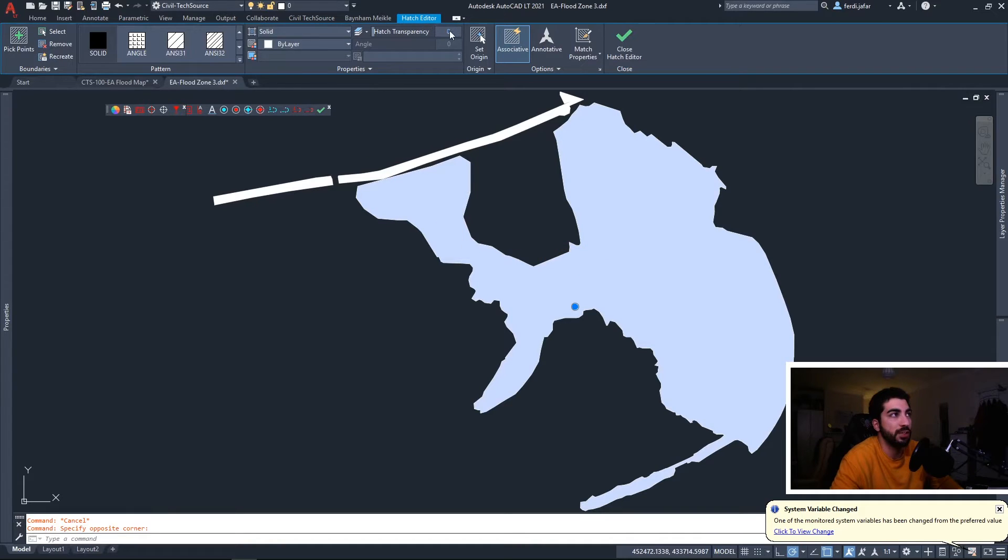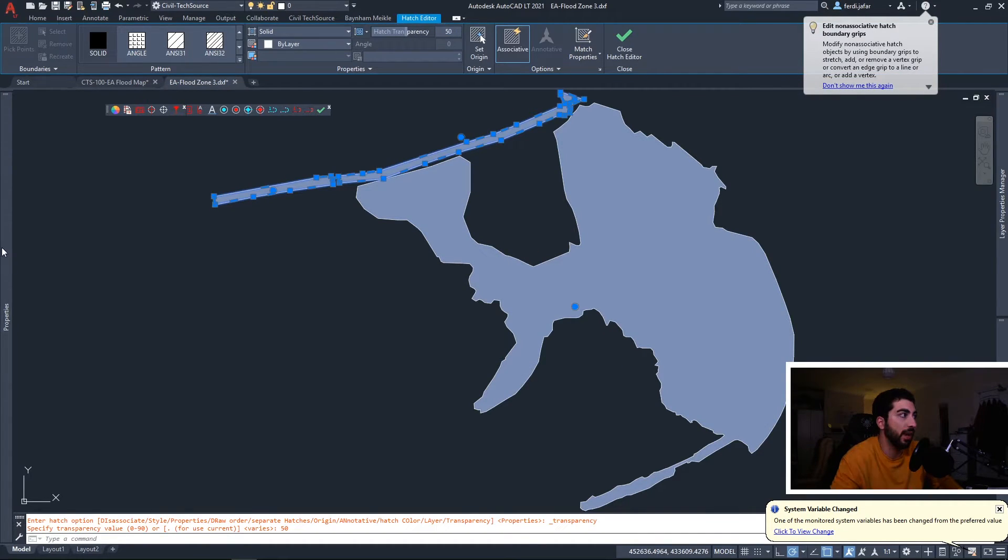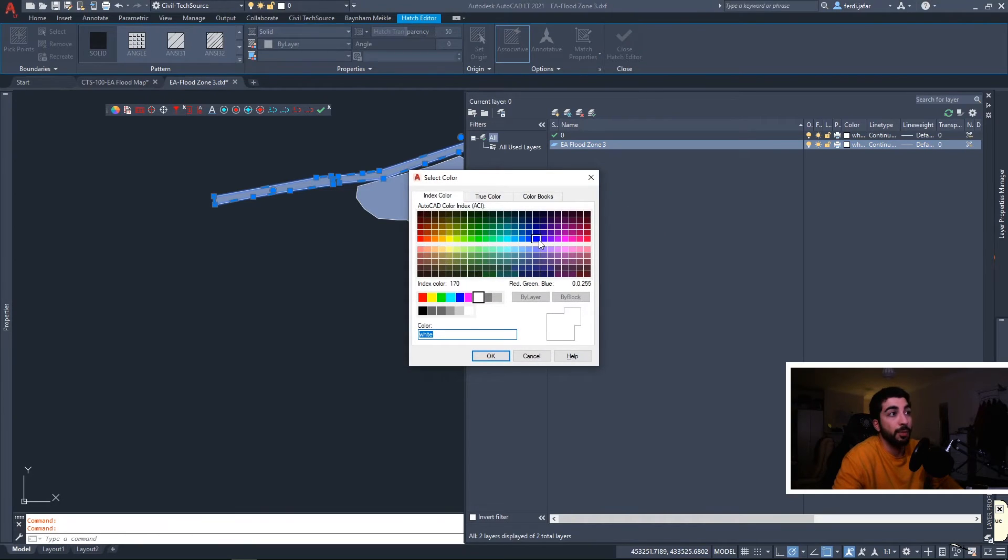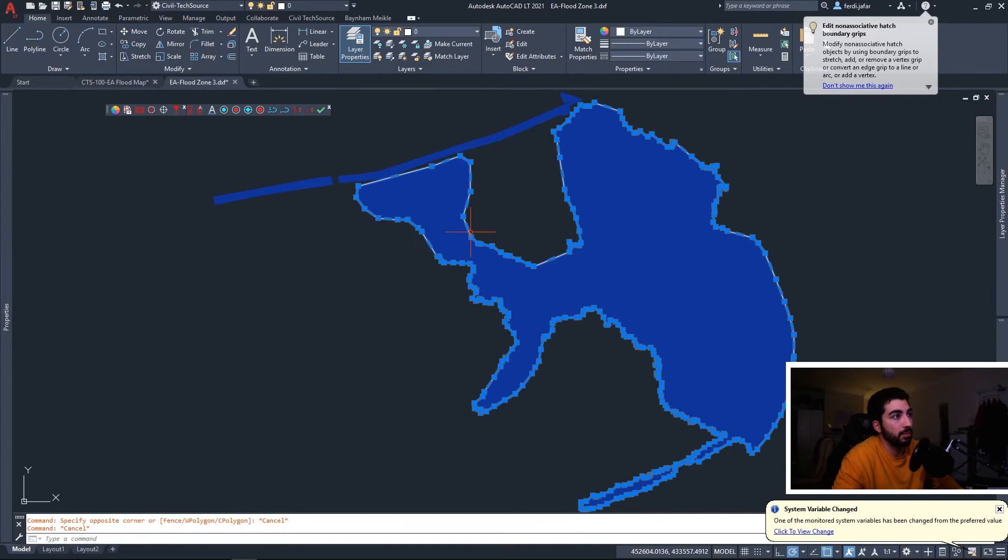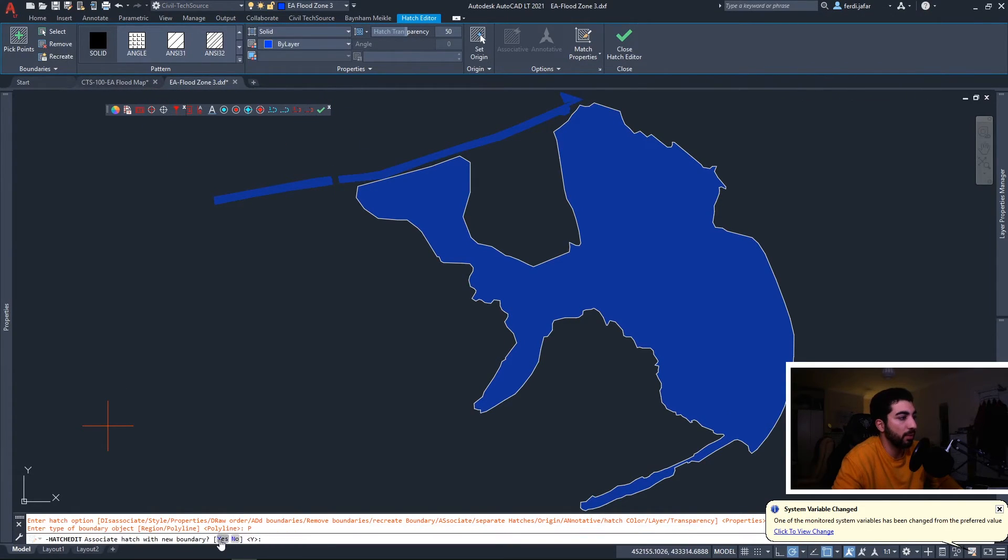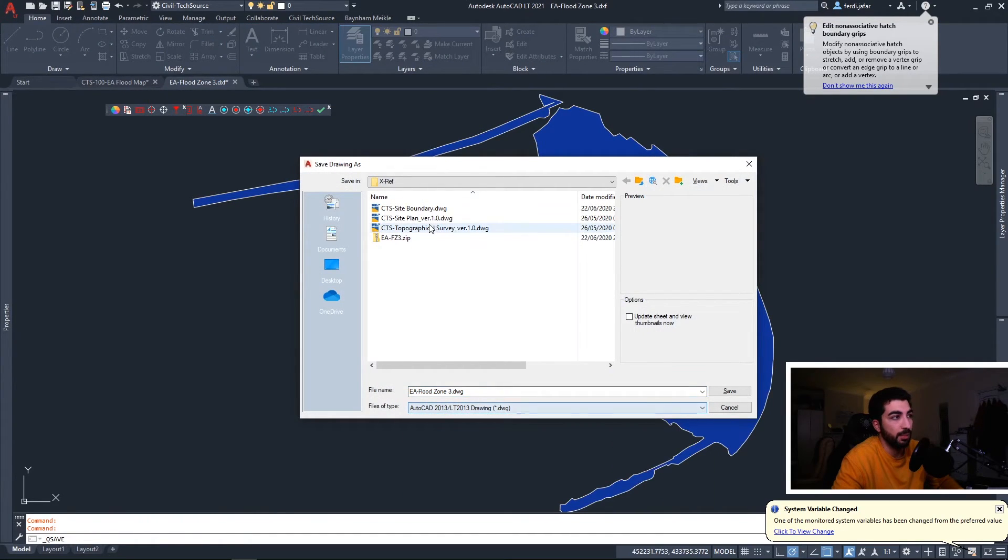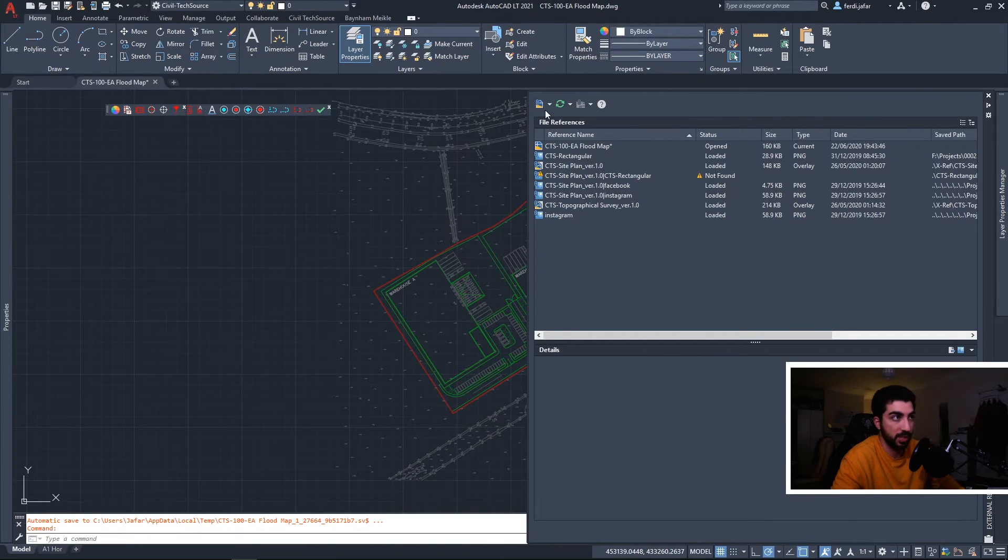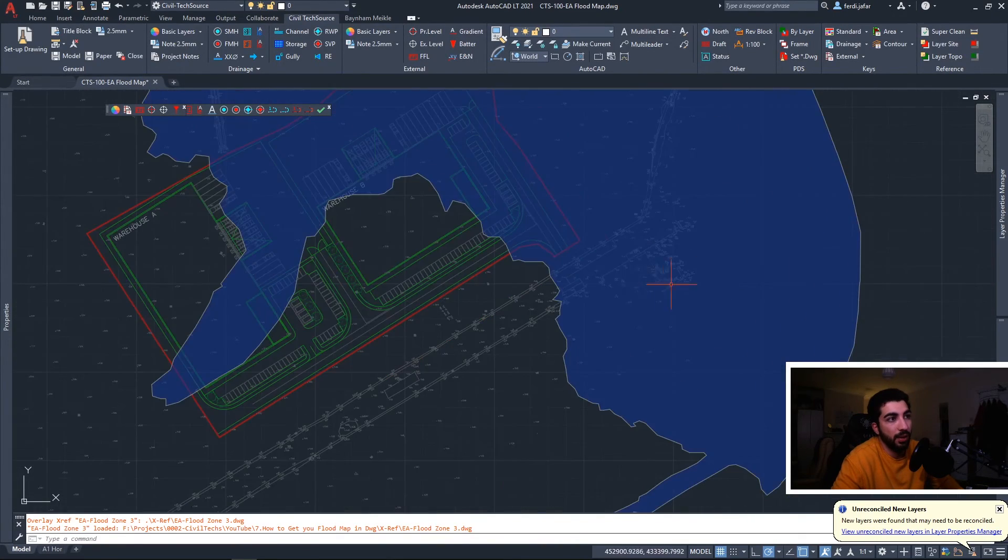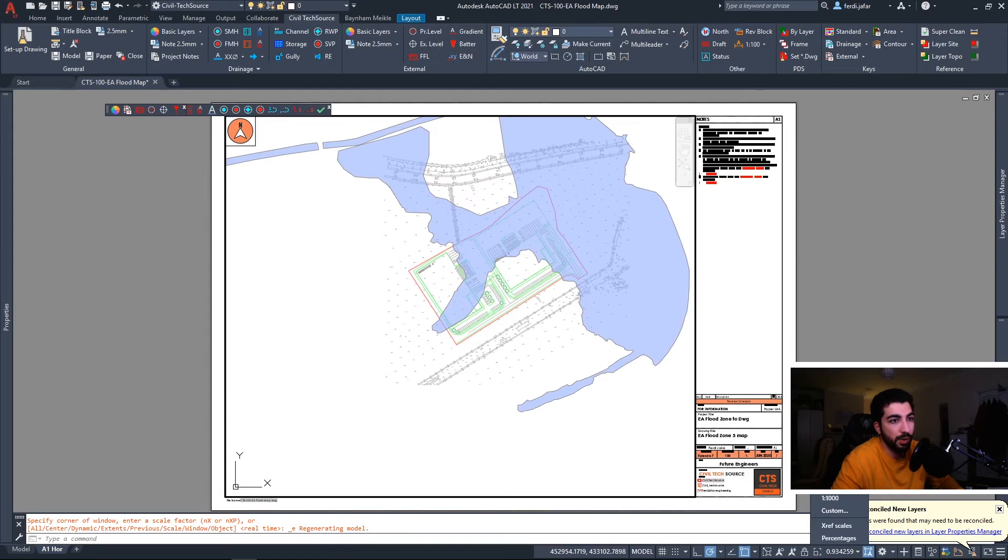So basically we can remove the hatch or add transparency. What I usually do is add transparency and select it, add transparency to everyone, and move it to a new layer which I will name as EA Flood Zone 3. Give it a color dark blue because it's Flood Zone 3. We're gonna recreate the boundaries for this one so we can make it stand out. Recreate polyline, yes. We can save it as a DWG and we can give it the same name EA Flood Zone 3. Then we close it and then you can go back to your site boundary, add to your proposed site plan, attach DWG, select your EA Flood Zone 3 DWG, hit OK, and now you have your Flood Zone 3 area in your DWG.